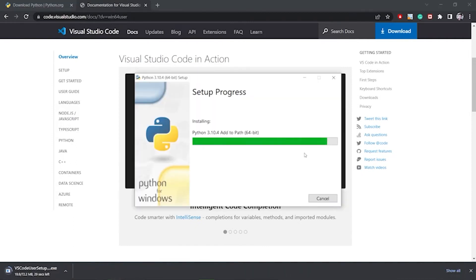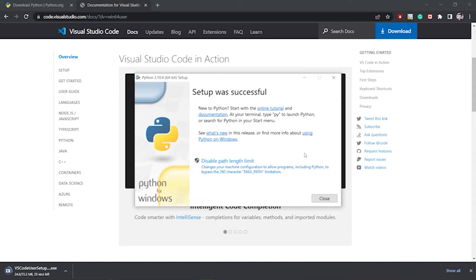Python has been installed — it says 'Setup was successful'. There is also an option to start with an online tutorial if you want. There is also a note about the path length limit change for programs including Python to bypass the 260-character limit — we will ignore this for now and close it.